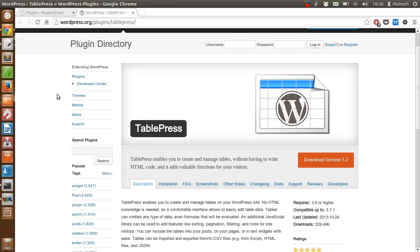Hi there, in this video I'm going to show you how to use the TablePress plugin to build or create tables on your WordPress post. This plugin helps you to create any amount of tables that can be reused on multiple pages and posts.